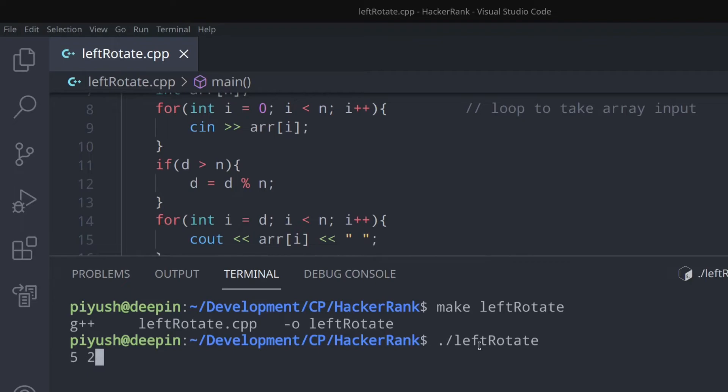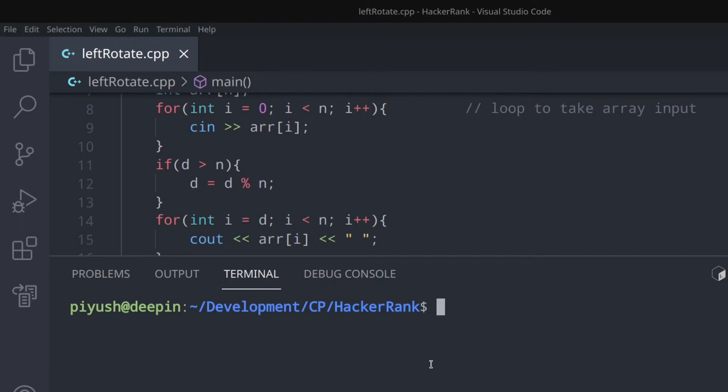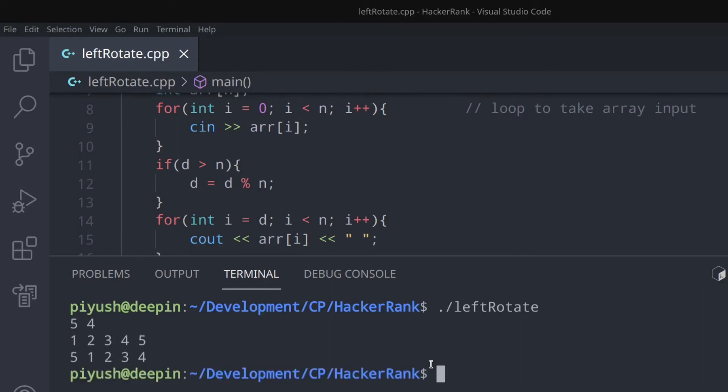Enter 5 and 2, then enter the array: 1, 2, 3, 4, 5. The output is not visible—it's a problem with my screen recorder. Let's run it again: 1, 2, 3, 4, 5. And you can see the correct output: 3, 4, 5, 1, 2.